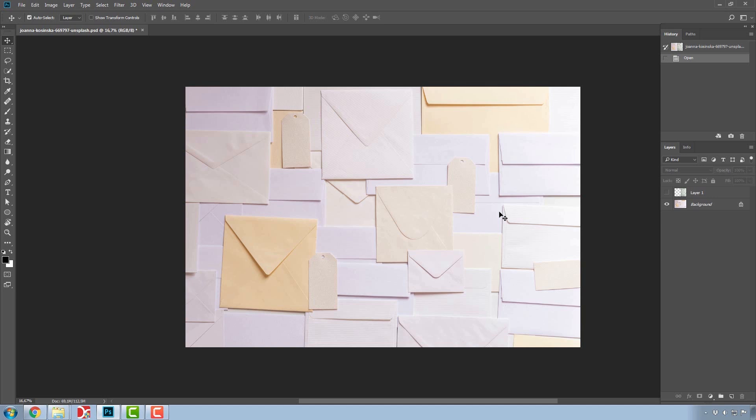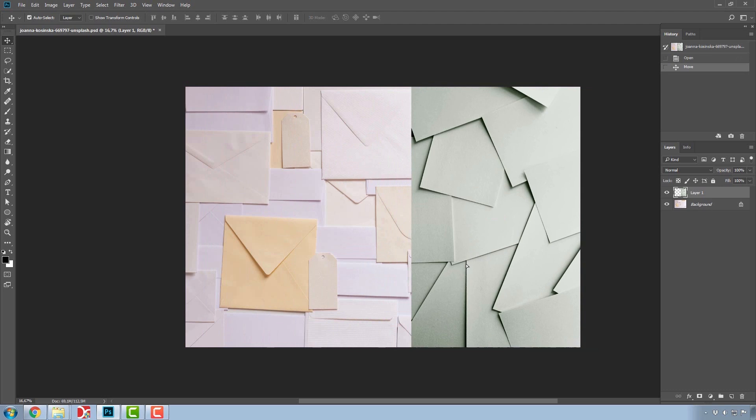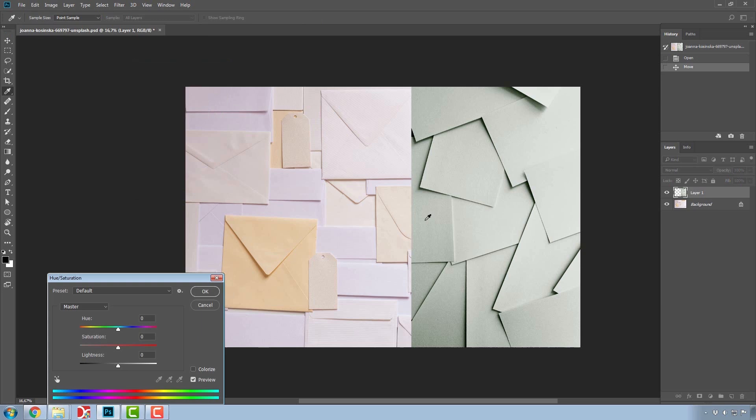The biggest advantage of a layer-based software approach, like Photoshop's, is that you can work on individual parts independently from one another, without worrying about what will happen to the rest of the image.